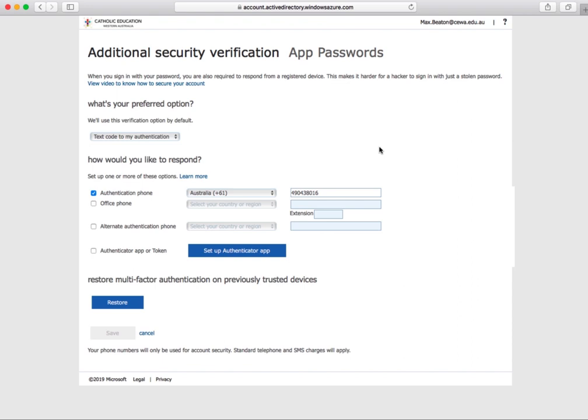Once done, go to the bottom of the page and click save. Since I've already set mine up it's greyed out, but for you it should be a blue box to click.